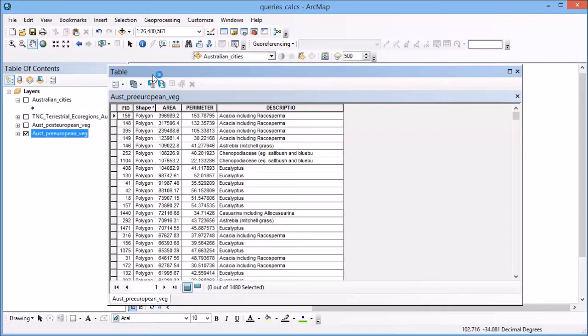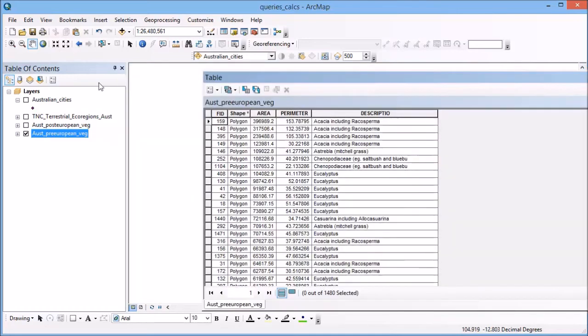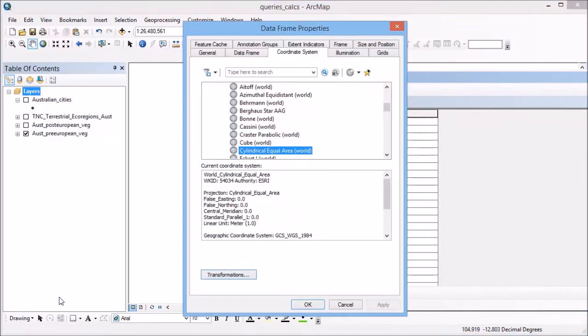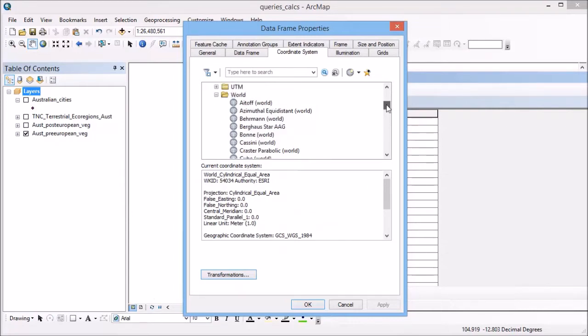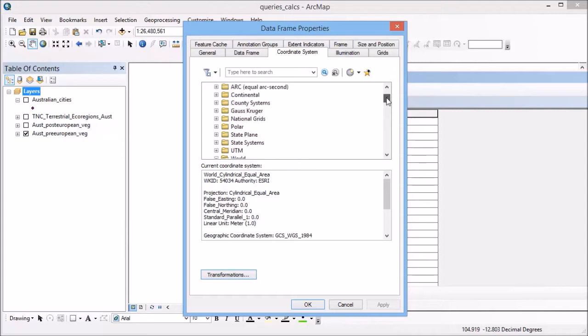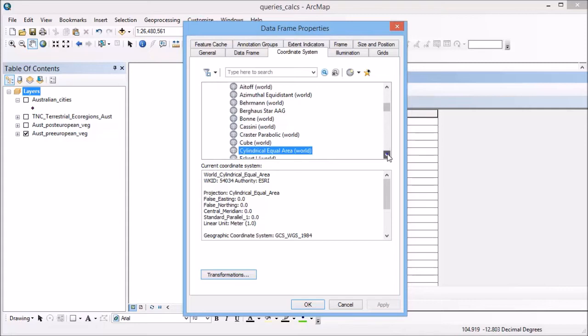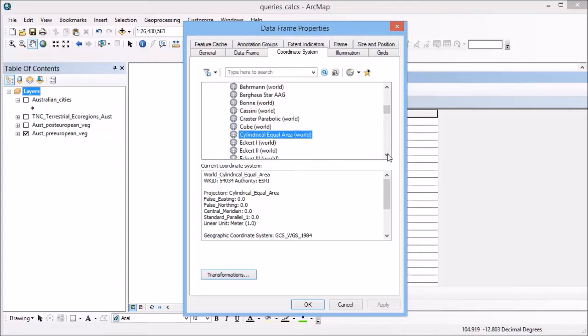If we go up, we can have a look at the properties of the data frame and make sure that it's in a projection that's appropriate. You can see here I've got it in a world projection and I've used a cylindrical equal area projection.